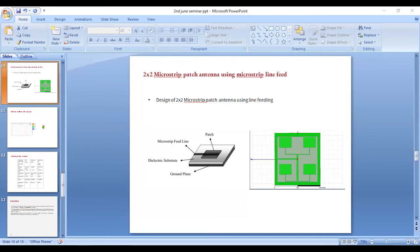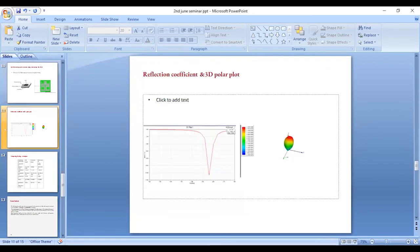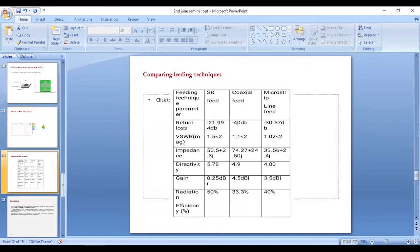This is the reflection coefficient and 3D polar plot for the microstrip line feed. After confirming the plot is visible, we move to comparing all three feeding techniques.